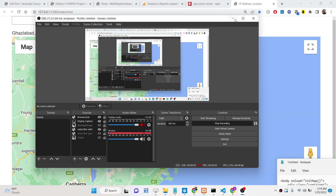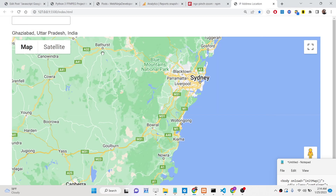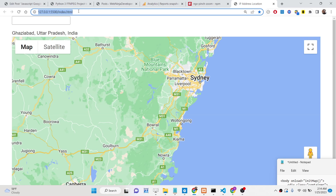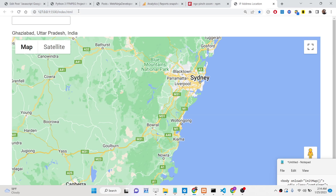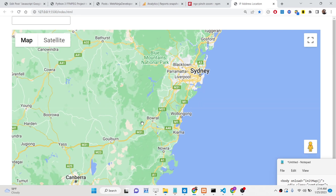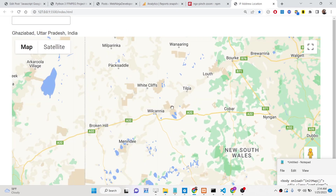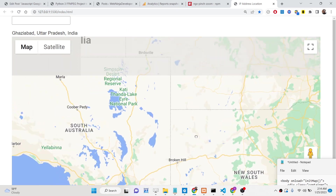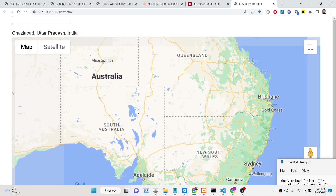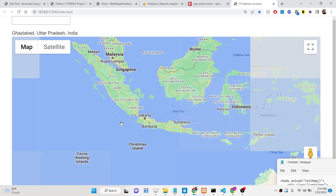Hello friends, today in this tutorial I will be showing you how you can convert an IP address to an actual location and plot it on a Google Map using the Google Maps API in JavaScript.